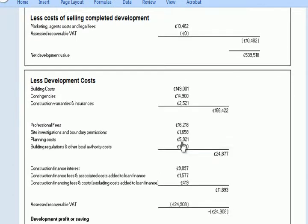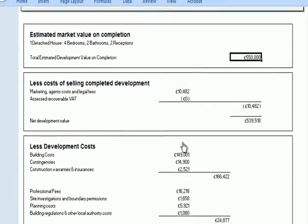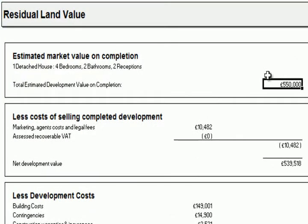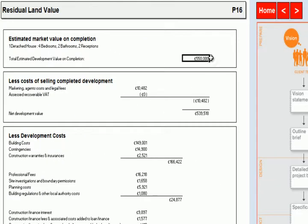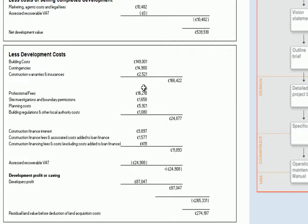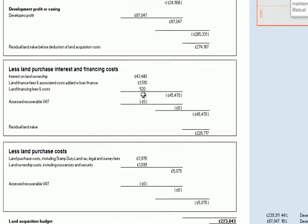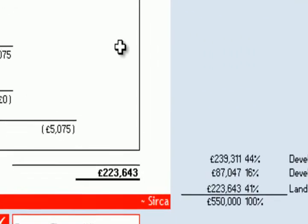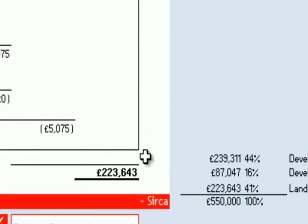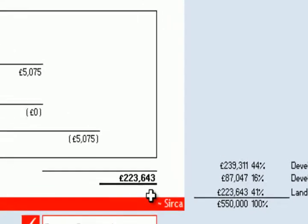So this literally is a summary page of decisions that have been made elsewhere. That's the market value, these are the summary of the costs here, and then that's our budget for acquiring the land or the budget for selling the land.